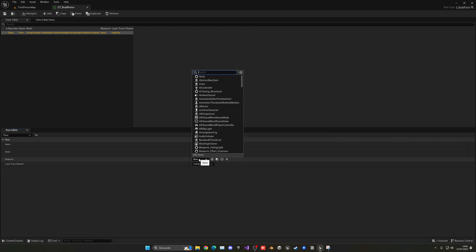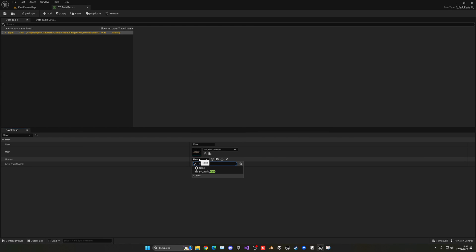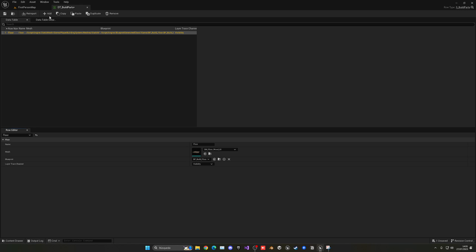the mesh would be this floor that I have which I'm using right now and then the blueprint. Well right now I believe I have this BP_buildfloor. There we go, trace channel right now is visibility don't worry about that and let's add a new one.